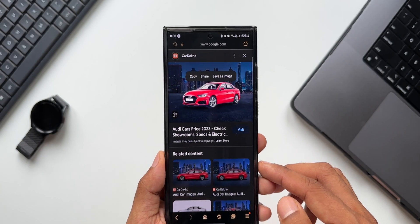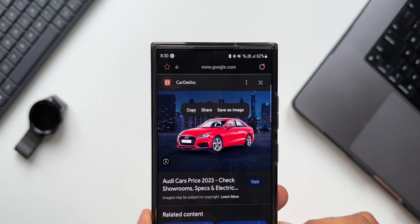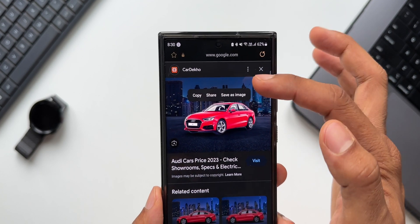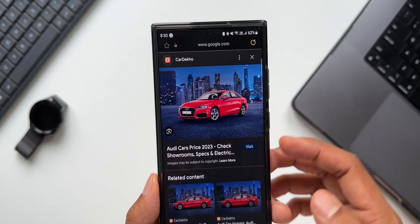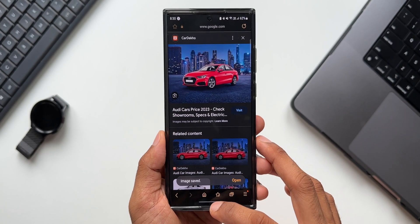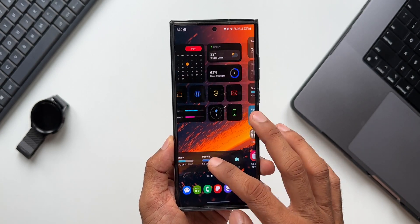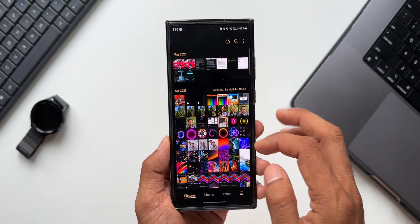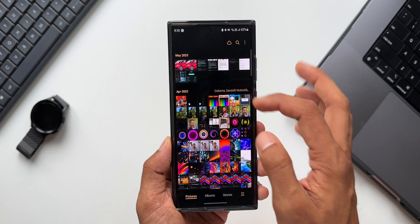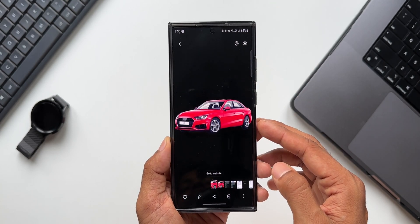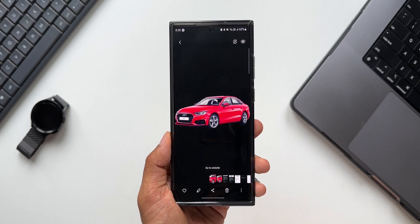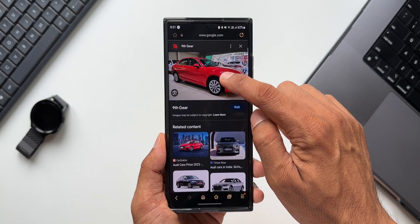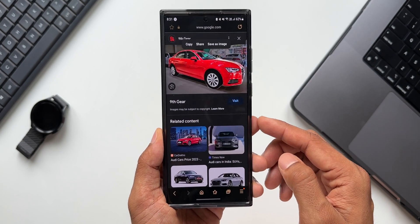Let's tap on 'Clip Subject from Background' — as you can see, it is lifting the subject and we've got options: Copy, Share, Save as Image. This is basically the image clipper feature made available on One UI 5.1, integrated right into the Internet application, so you can lift images easily while browsing any website.